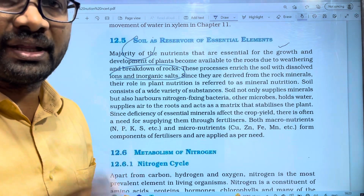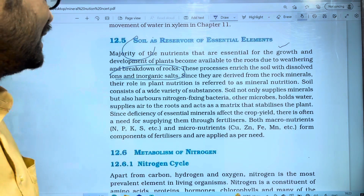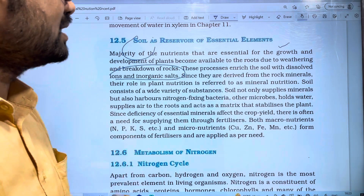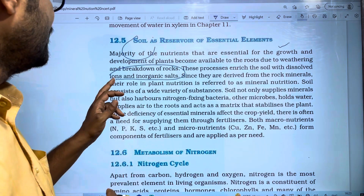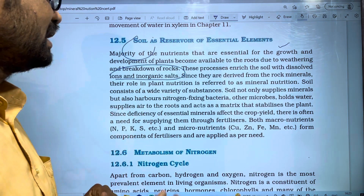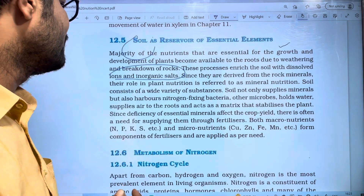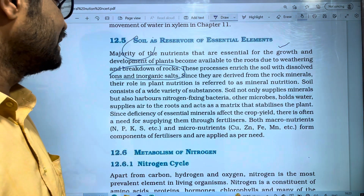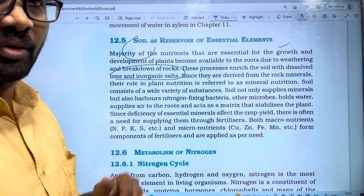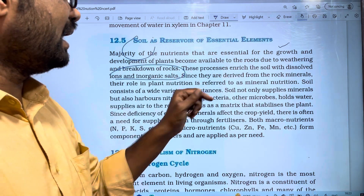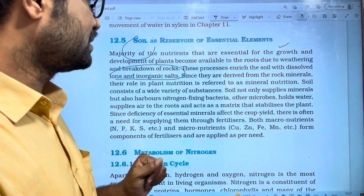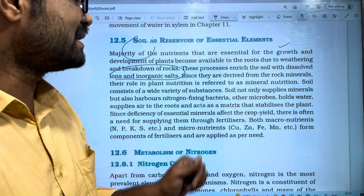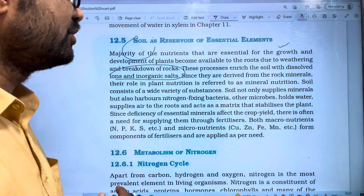This process makes soil with dissolved ions and inorganic salts. Since they are derived from the rock minerals, their role in plant nutrients is referred to as mineral nutrition.